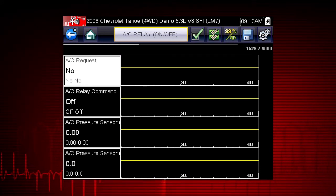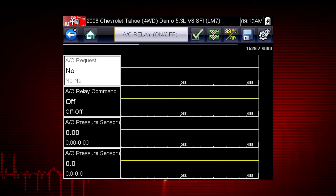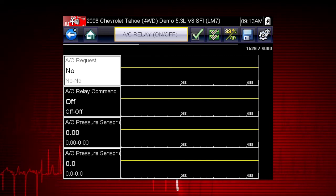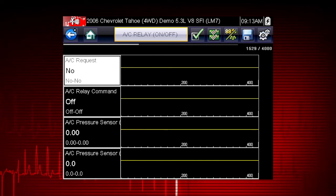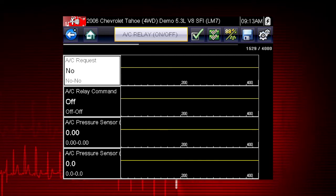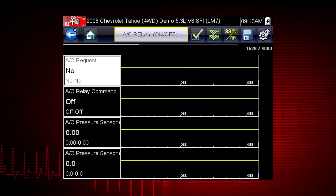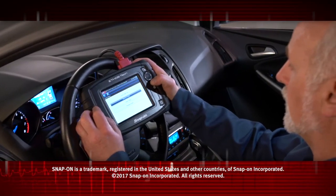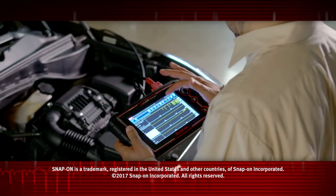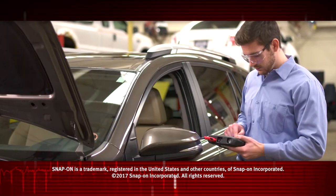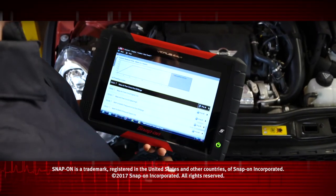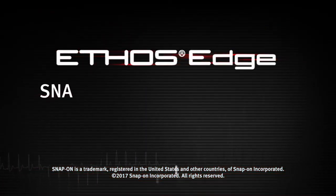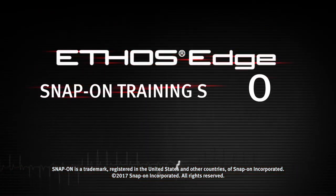This will speed the data refresh rate to help you catch short intermittent glitches. Here's your custom data list. Now you can observe the vehicle data response when you command the AC Relay on and off. Snap-on is dedicated to helping you get the most out of your diagnostic tool and keep your customers happy. Be sure to watch the rest of the modules in this Training Solutions series.